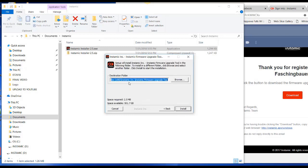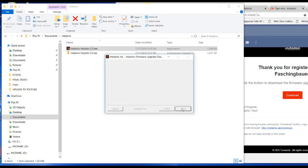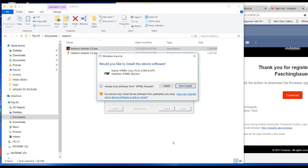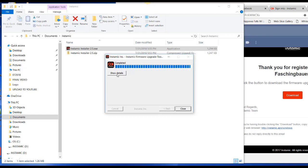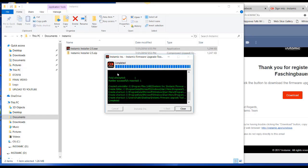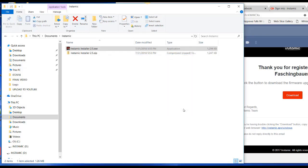And it's going to create an Instamic Inc. Slash Instamic firmware upgrade tool. Click on install. And then click on install. Show details. Okay. Click on close.